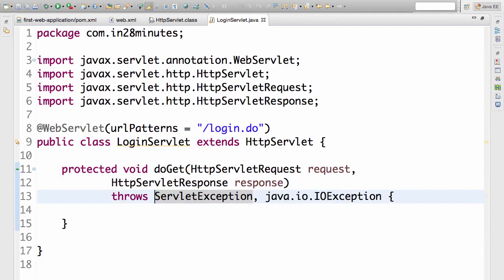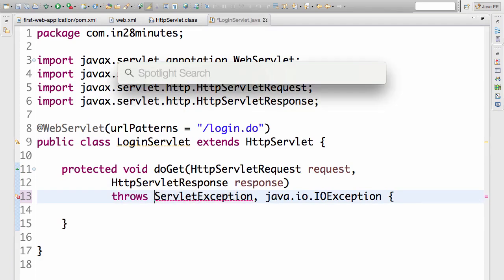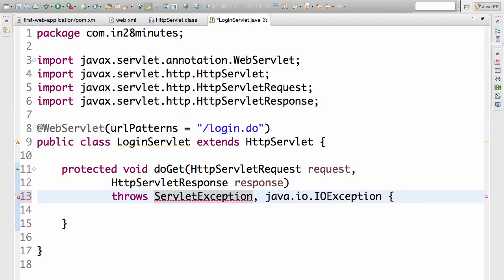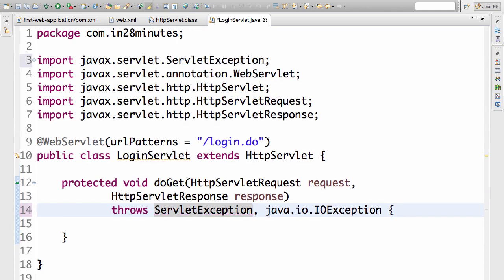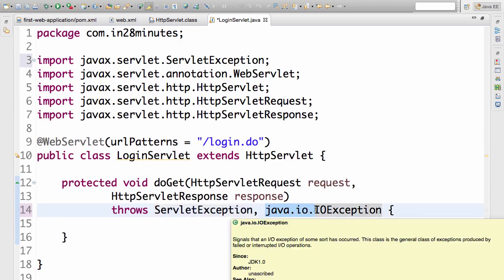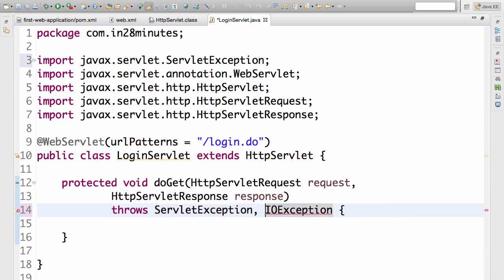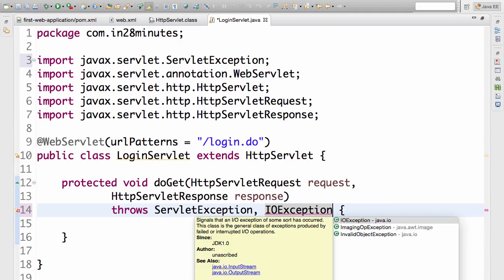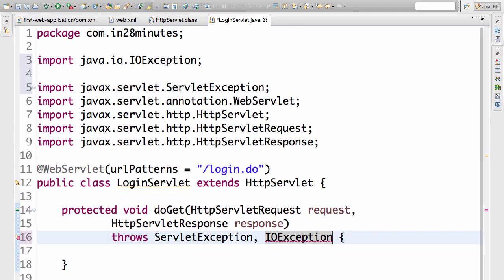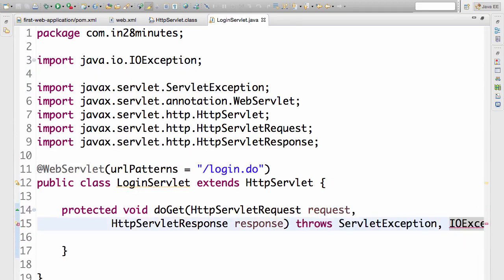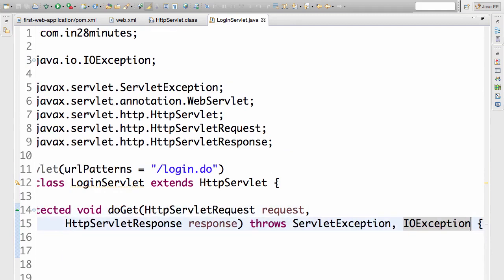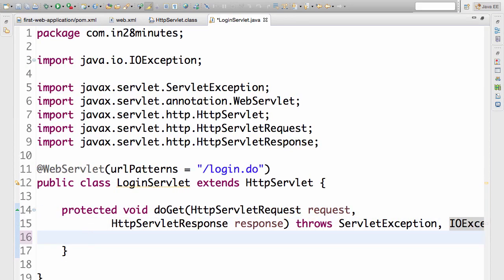Let's go ahead and also import these two classes as well. I need the import but I don't need the package definition directly in the code. So I'll do control space again at the end of ServletException to import that. Now IOException also, let's remove the package definition, go to the end, press control space. I would want to use the IOException from Java IO. We have now a simple doGet method defined.